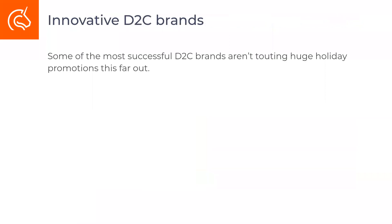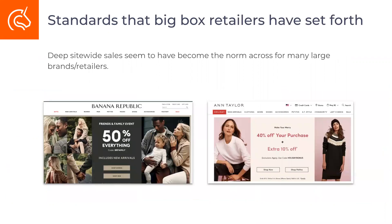Even big brands have started to devalue themselves by constantly offering really big discounts right on their homepage all the time. But while those tactics can work for some, it's not for everyone. Looking at some of the most innovative direct-to-consumer brands out there right now — Made.com, Stitch Fix, Everlane, Buffy, Brooklinen, Beard Brand — they're not necessarily going for those deep discounts right away. There's quite a few different approaches to Black Friday Cyber Monday.